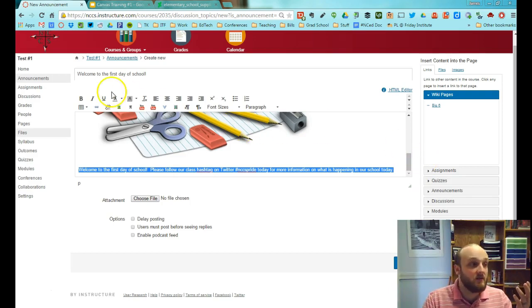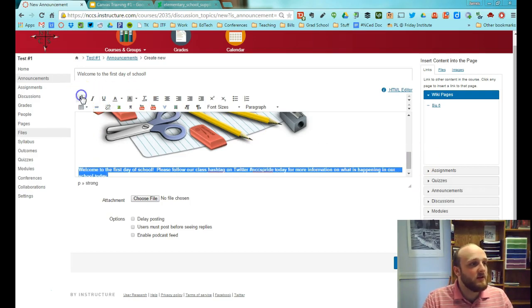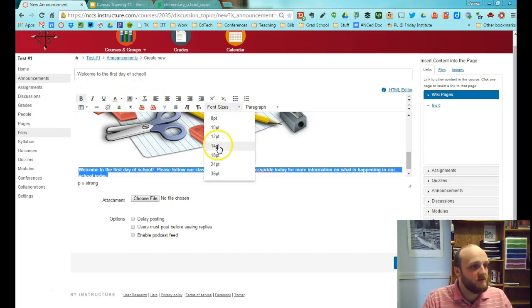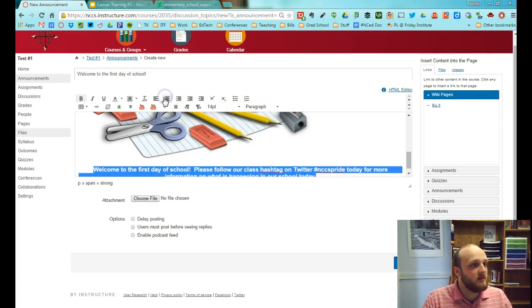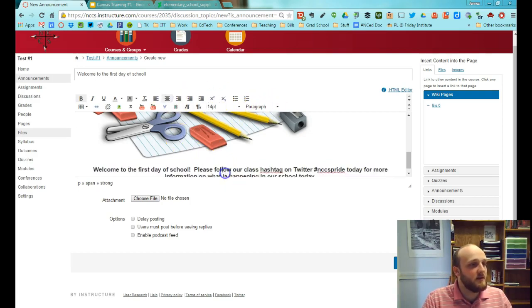You can make the announcement even nicer: bold the text, change the font size, make it bigger, center it, and so on. There are plenty of options in the Rich Text Editor.